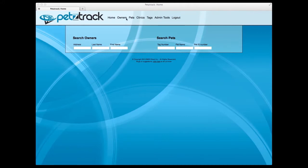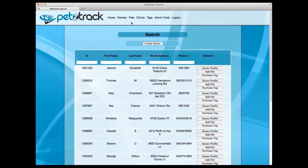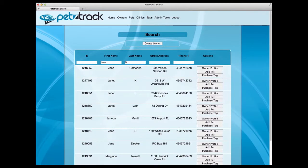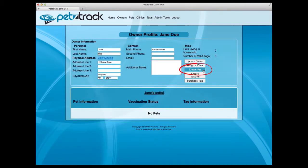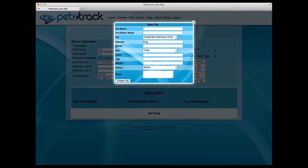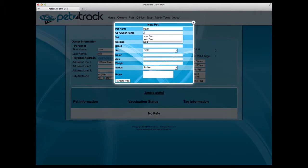To add a pet to the owner's profile, select Search under the Owners tab to find the owner profile you just added. Under that owner profile, select Create Pet. This will allow you to fill out all known information about the pet, which you can also edit at a later date.